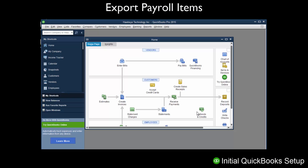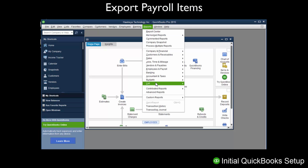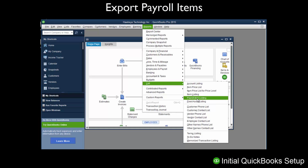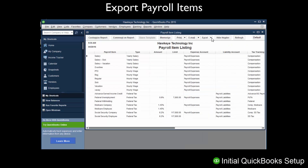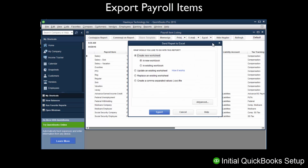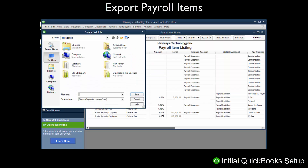Now we must export payroll items. Click the Reports menu on the top toolbar and choose List, then Payroll Item Listing. Click the Excel button and select Create New Worksheet. On the next window, select Create a Comma Separated Values .CSV file and select Export. Name the file ItemListing.CSV and save the file in a location you will remember, such as the desktop, as you will need to access the file at a later time.